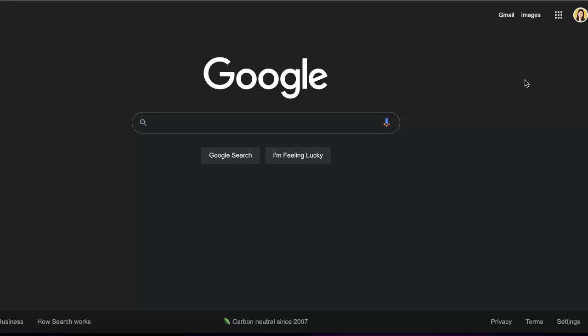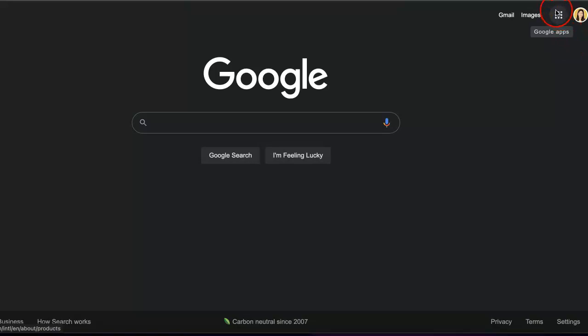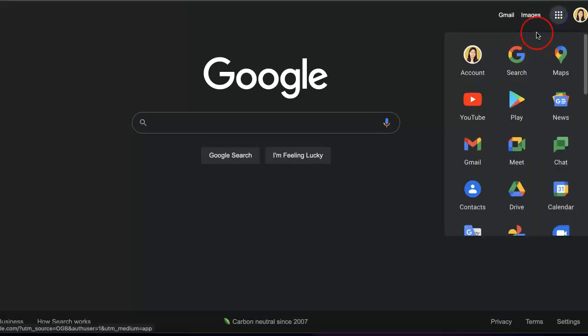The first step is to reach the Google Forms website. If you're starting from the Google homepage and are logged in, go to the upper right corner where you'll see a bunch of buttons. Click the one with nine buttons—when you hover over it, it reads 'Google Apps.'